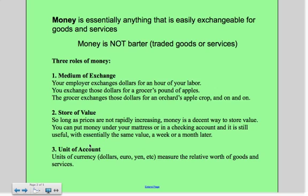Third is a unit of account. It gives us a way to evaluate or value things, so that I can compare the value of one good to another. I can compare the value of a Chipotle burrito at $5 to $7 to the value of a new hat that may be $10. So it's a way for me to evaluate or measure the relative worth of goods and services.